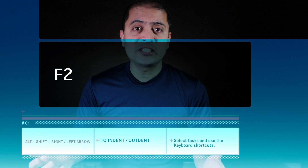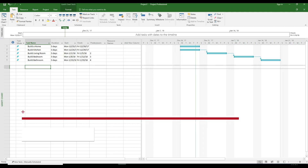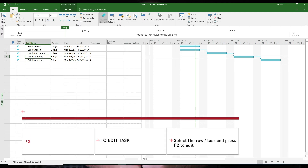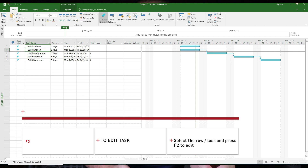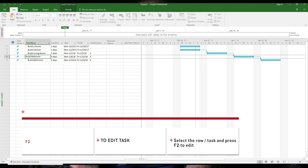The next shortcut is using F2 to edit a task. Click on any task, press F2 and there you go — you can start editing.